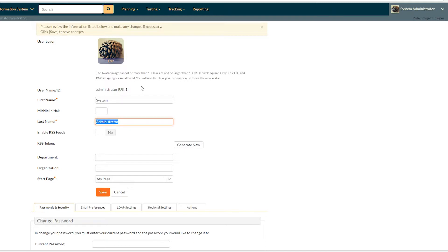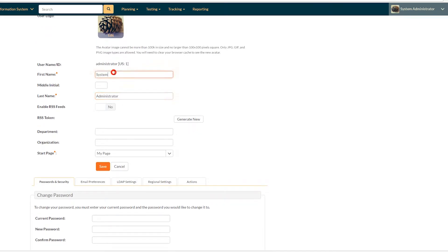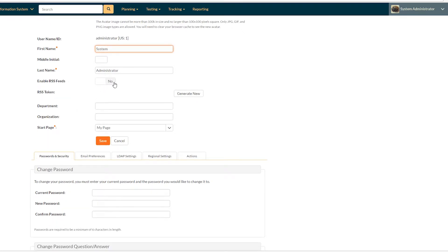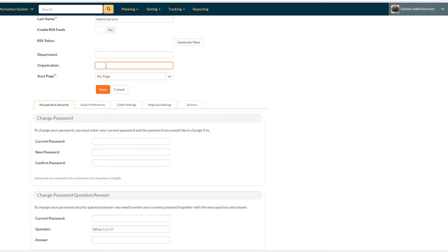So now that we have our avatar in place, what else can we do on this page? You can, of course, change your name and make sure it's spelled correctly. There is also RSS functionality inside SpiraTeam, which is useful both for getting RSS feeds when certain things update or new items are created inside the application and also for connecting to our API. So we're going to leave that for now.